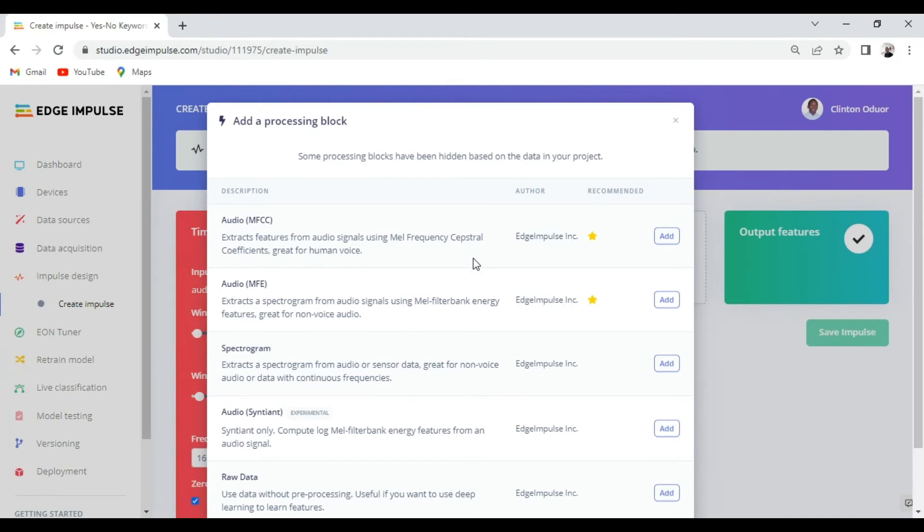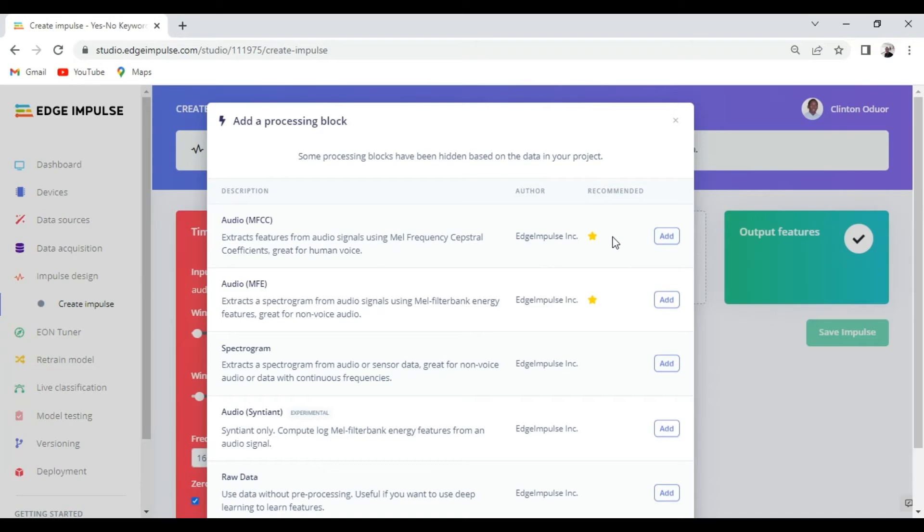From audio MFCC, audio MFE, spectrogram and others. So if you don't know the best one to choose, you can always choose the one with a star and that's the procedure that we're going to follow here.